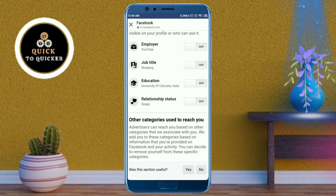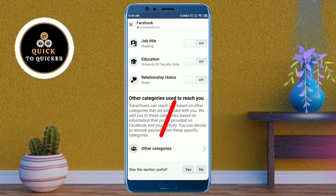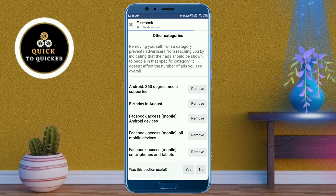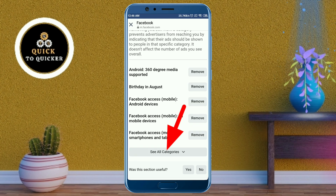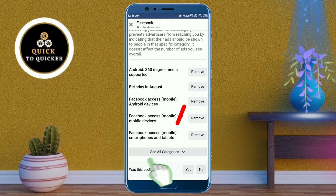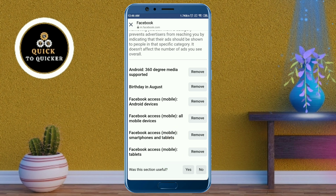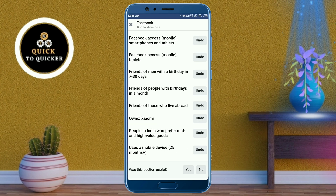After that, scroll down and click on 'Other Categories'. Then scroll down and click on 'See All Categories', then click on 'Remove' for all of these options. After that, go back.